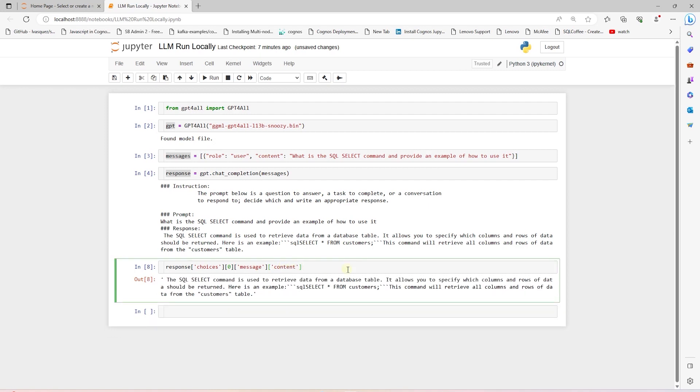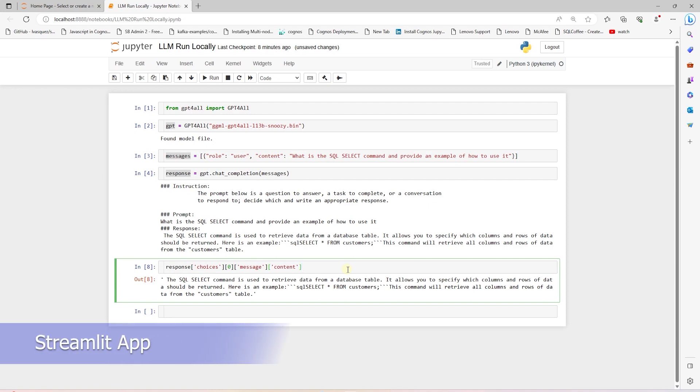We can run the model in a notebook or expose it in a web app where non-technical users can interact with it. The simplest solution I can think of is Streamlit. So, we will build a small application using Streamlit.